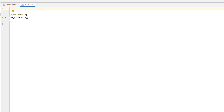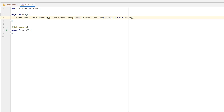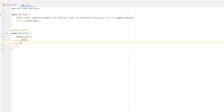Let's create first an asynchronous function called `foo`, and inside simply spawn a blocking task. Here's our task — it simply sleeps, nothing more. We unwrap the result because for the sake of this video we don't care about the result in any way. At the end, let's print something. And in our asynchronous main function, let's spawn two asynchronous tasks using `foo` and join them.